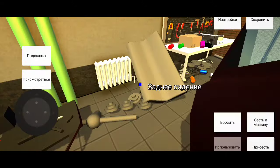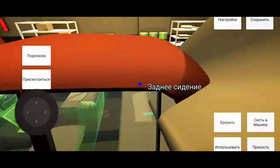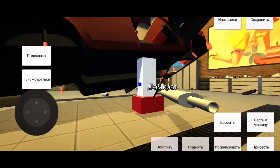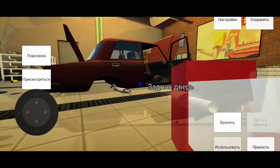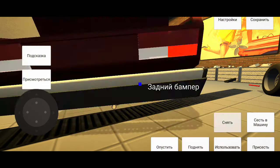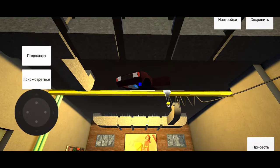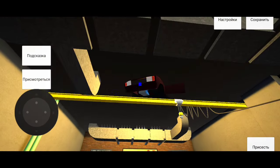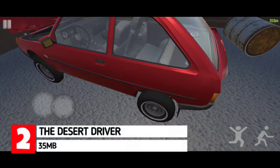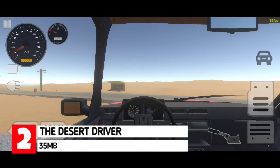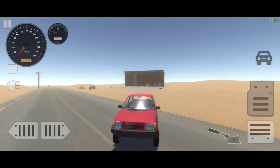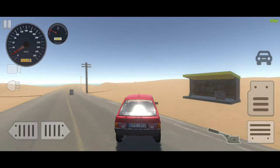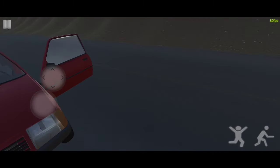Moving on to the next game, we have Desert Driver. The Desert Driver is a survivor-based driving simulator game where you get to drive endlessly through a desert road.